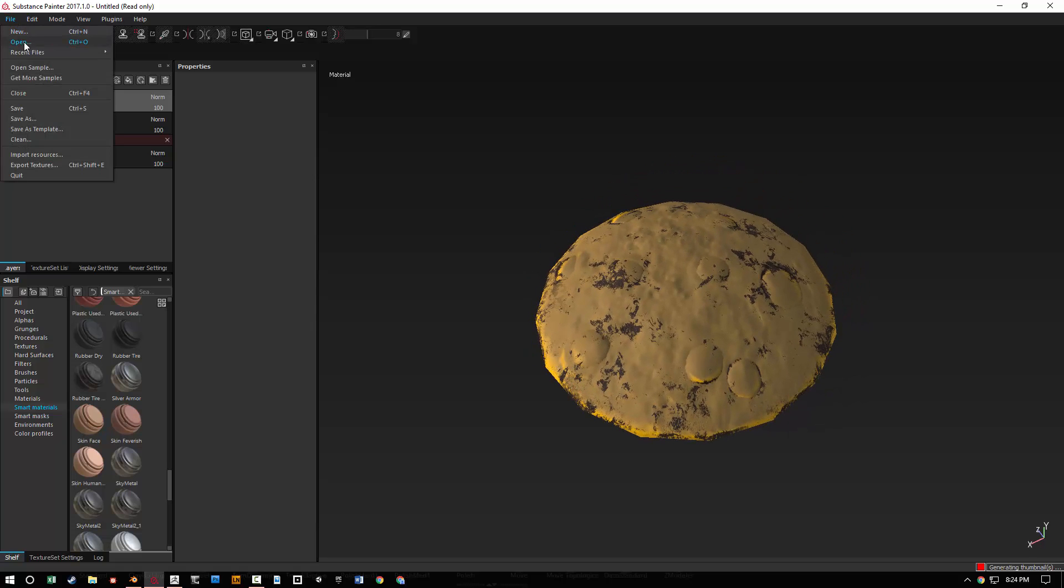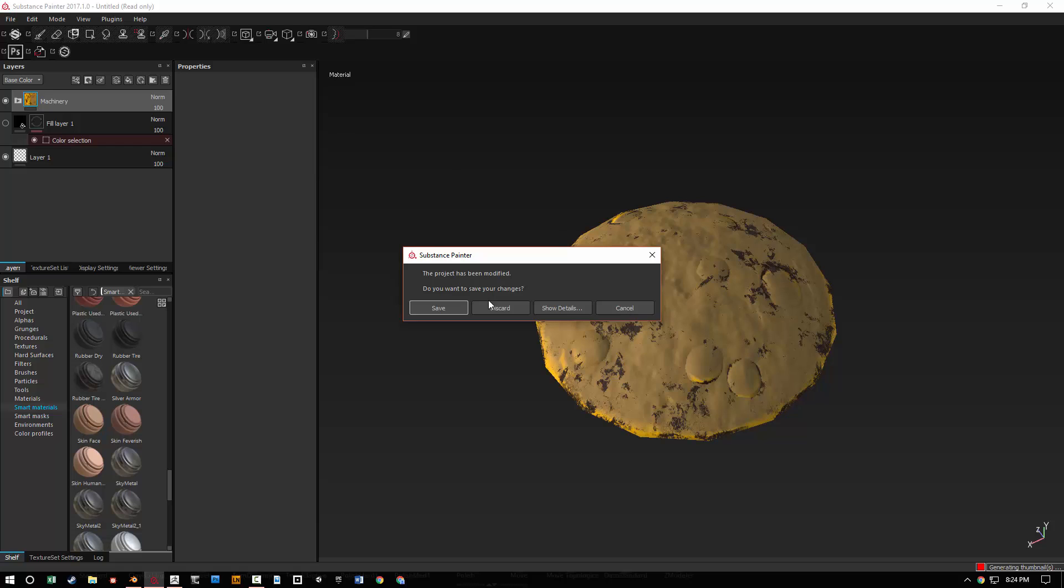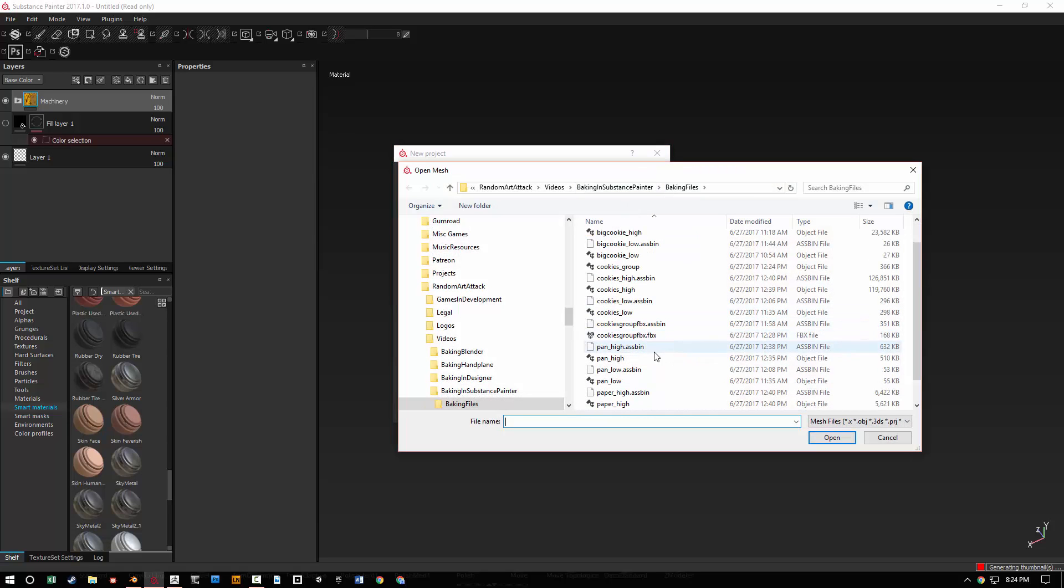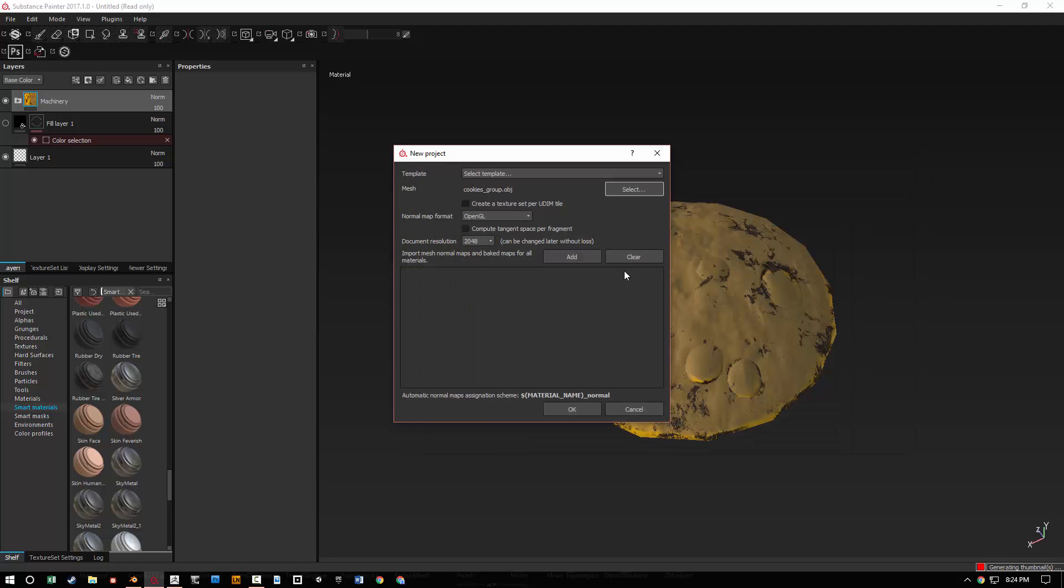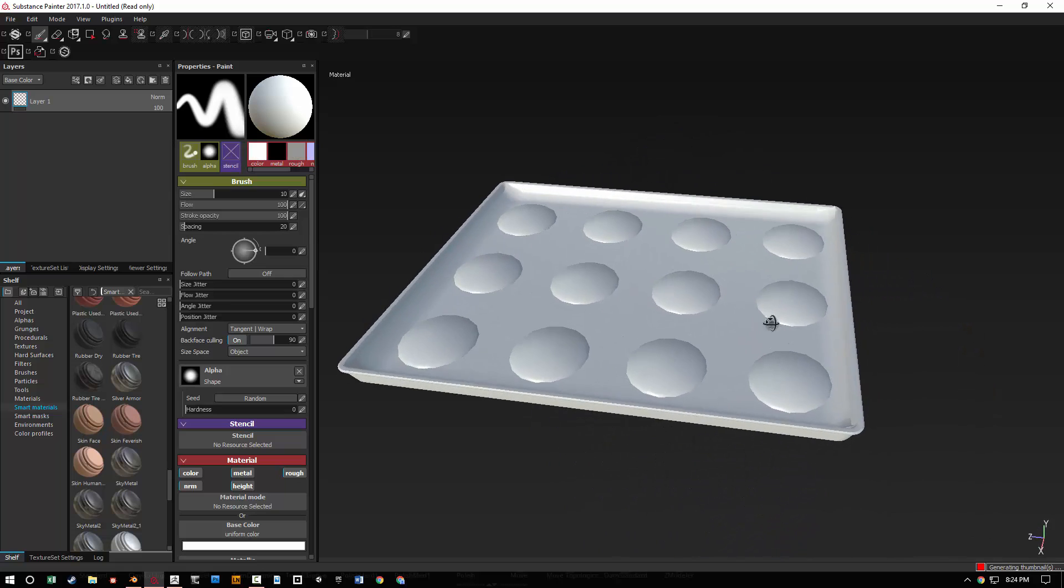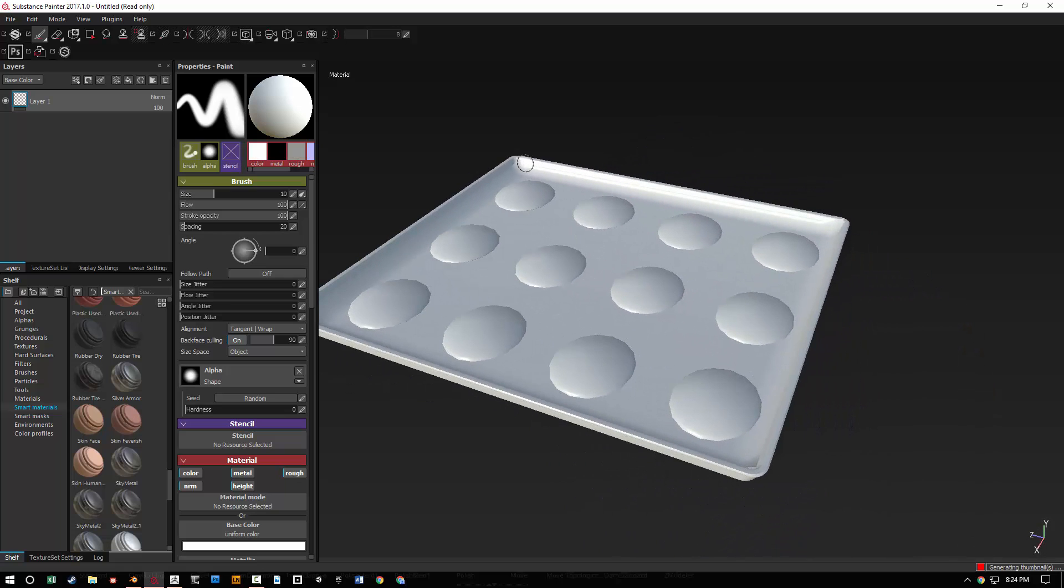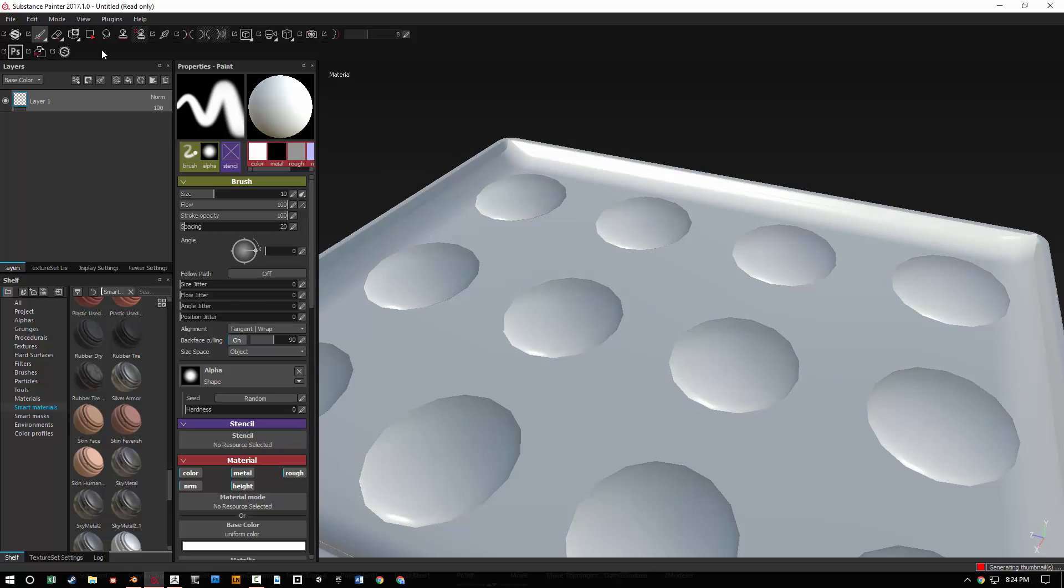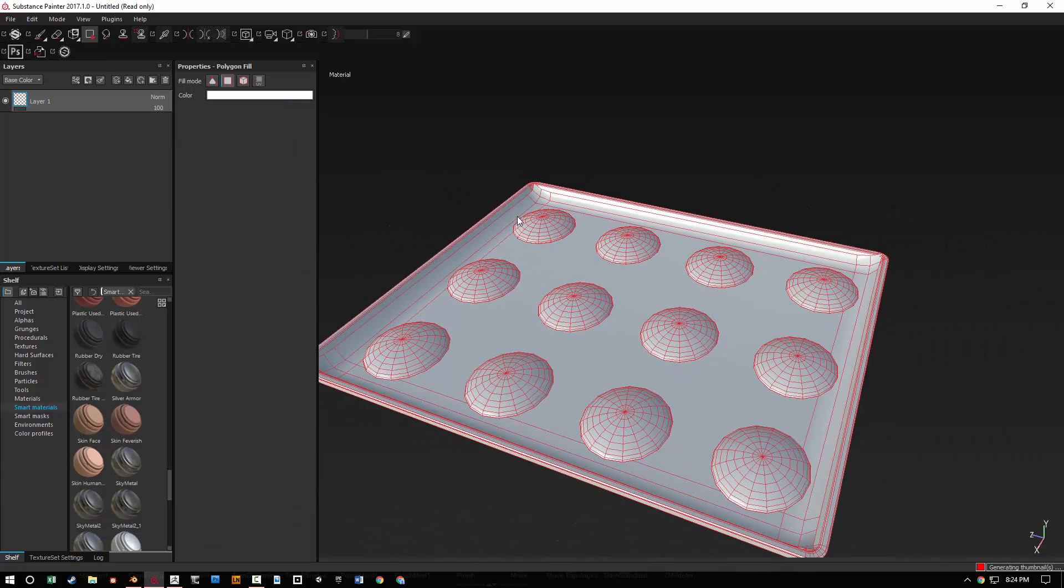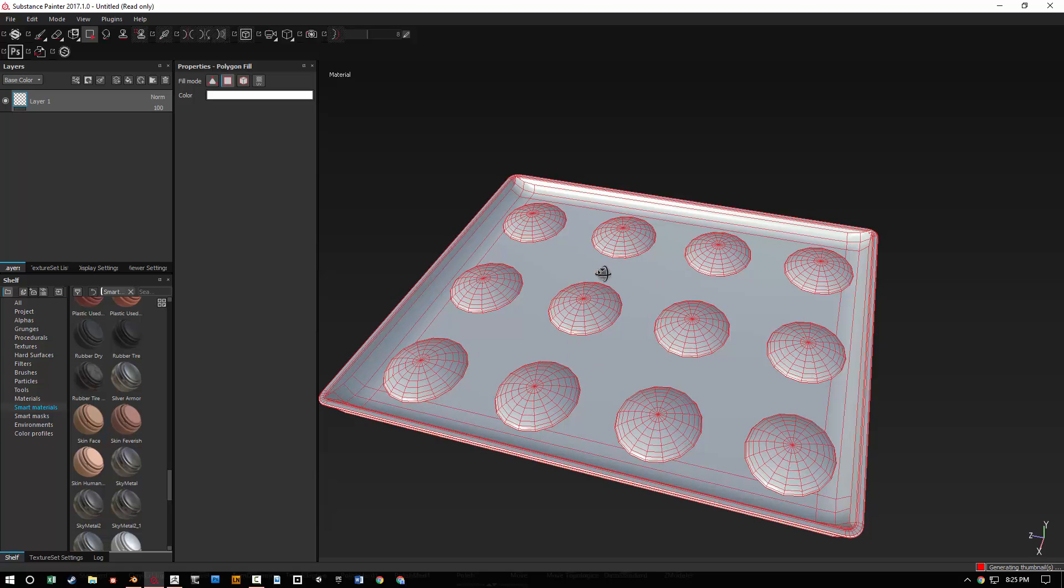You don't have to export and save or do anything like that. Let's go ahead and open up a new file here. So this was a single object. What happens if you have an object that looks like this, where you have several cookies, some paper. You can't really see it. Here, let me show that. There's some paper for the tray. And then there's this metal tray. How are we going to bake this out without exploding the mesh as it were?